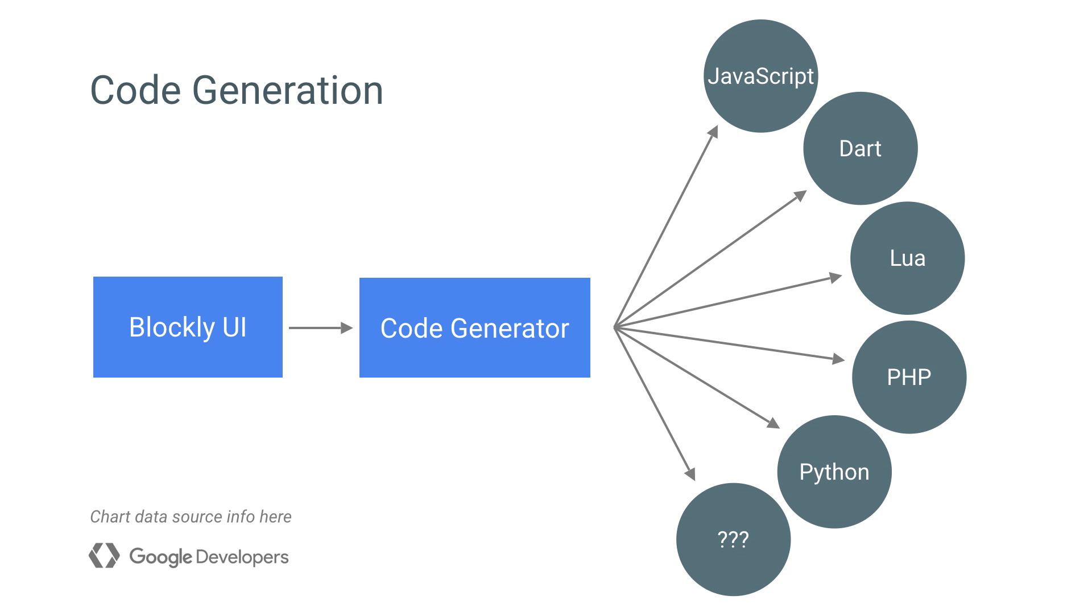But Blockly itself isn't a language. The code generated by the blocks still needs to be run somewhere. For that, there are several options. Blockly includes generators for JavaScript, Lua, Python, Dart, or PHP. So anything that can be run on one of these languages can run the generated code.